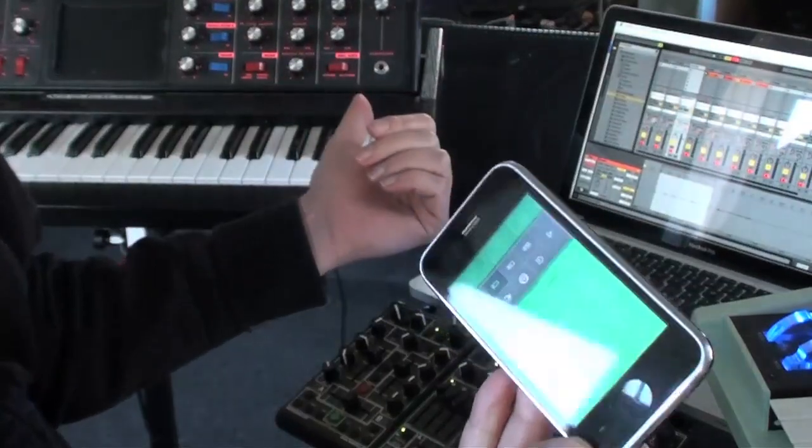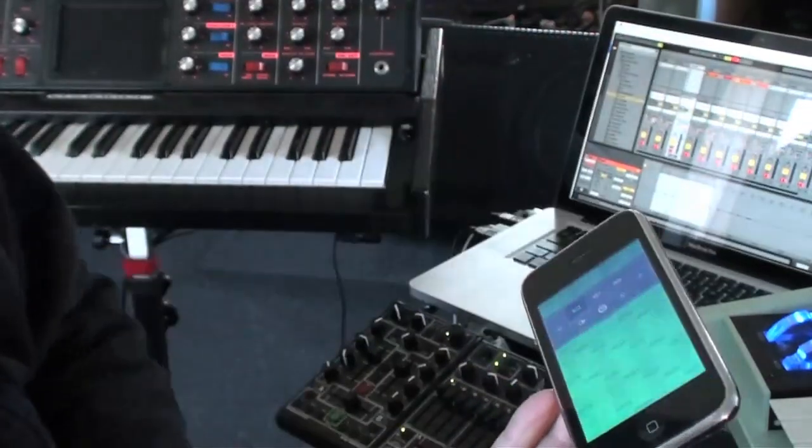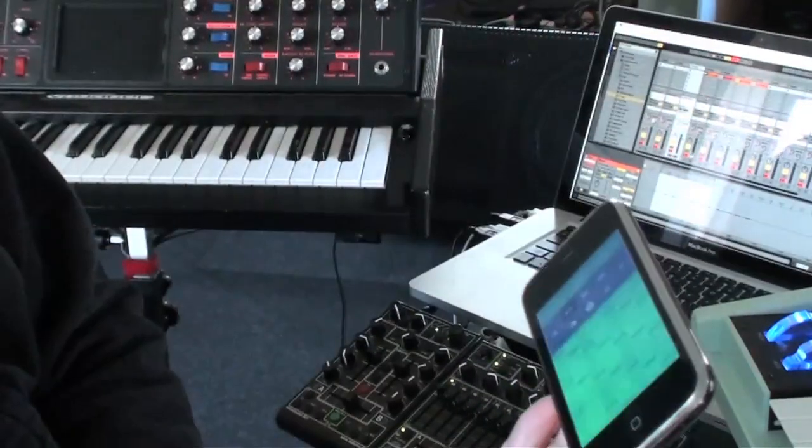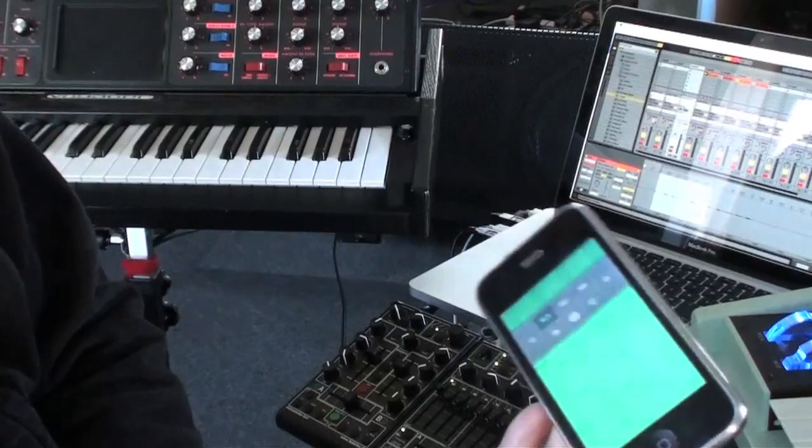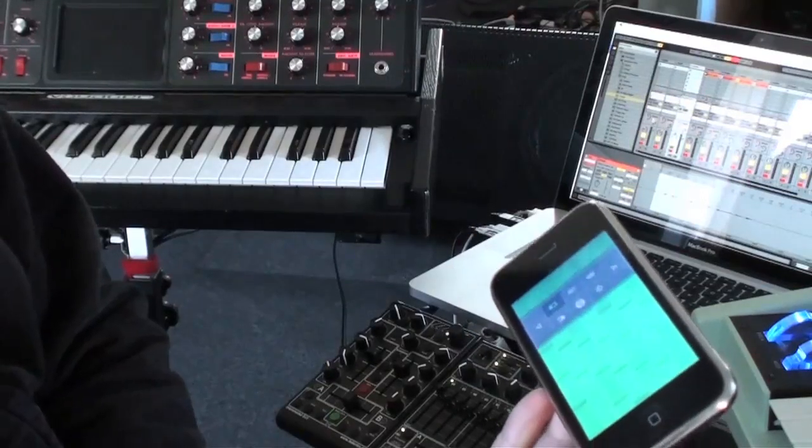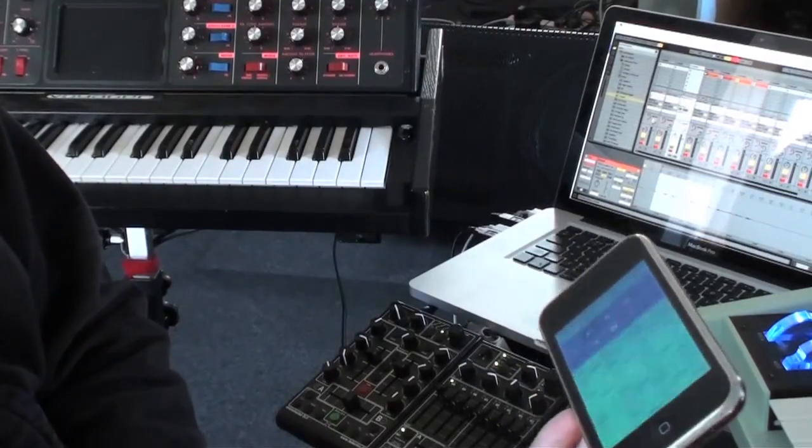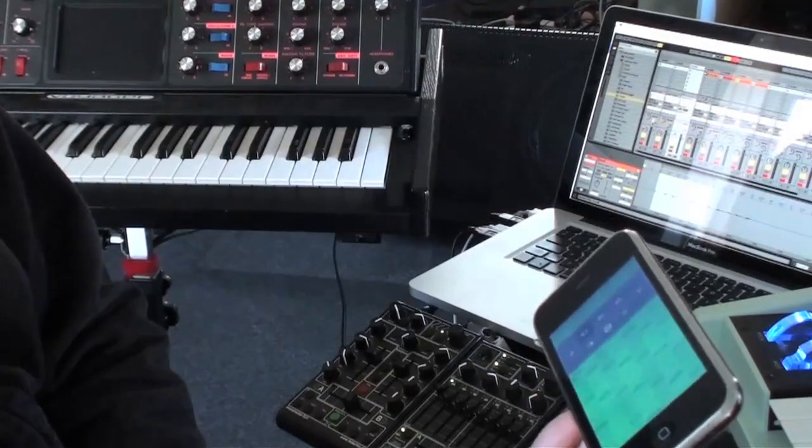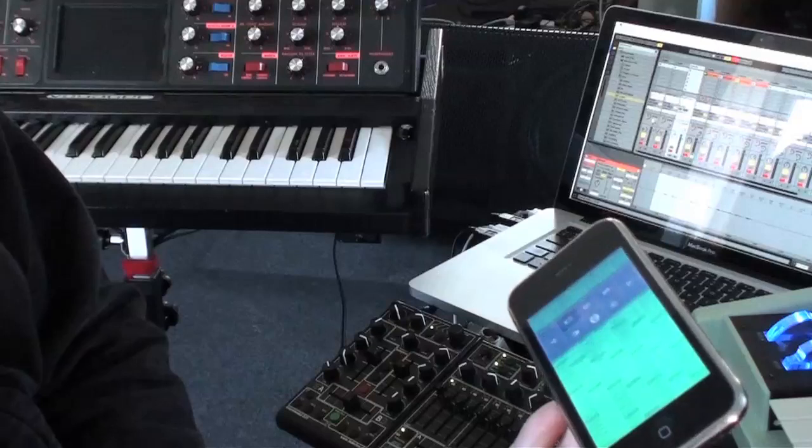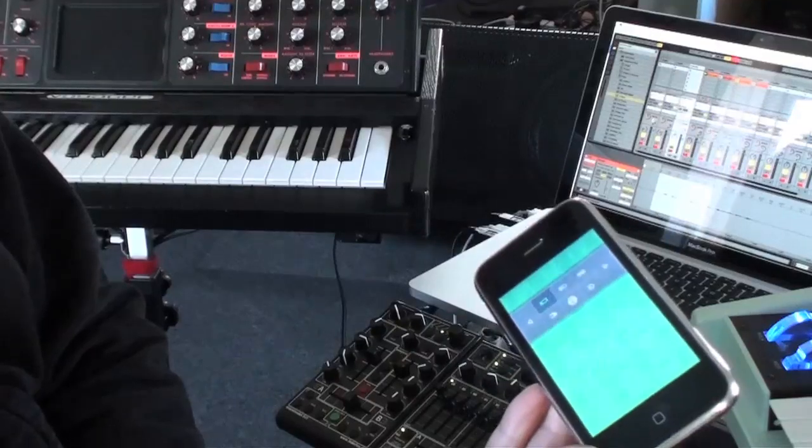This is a huge leap for interconnectivity of instruments and interfaces and gadgets. It's just really cool.